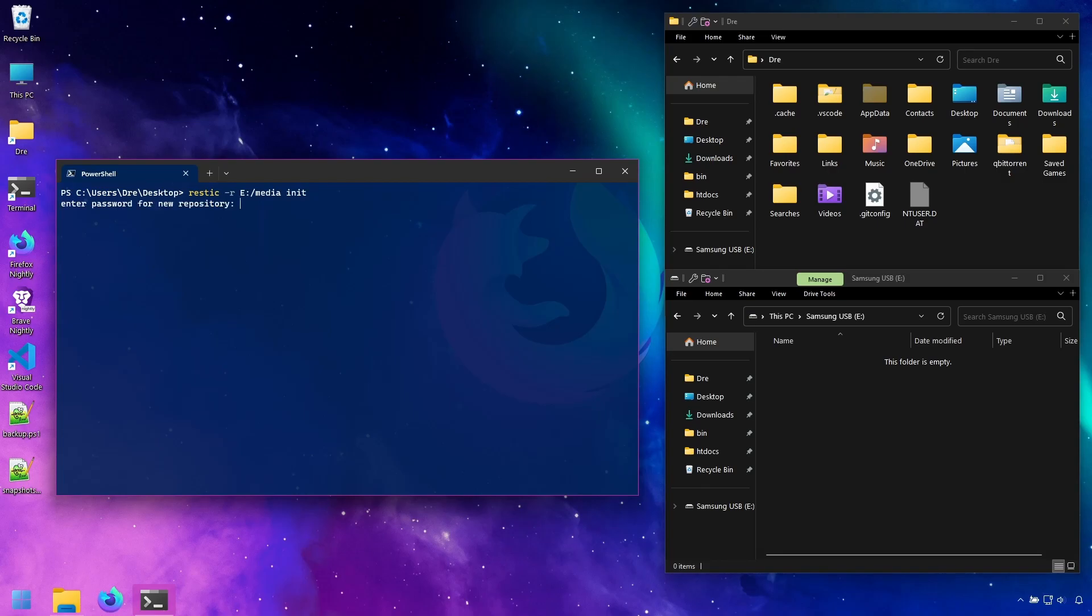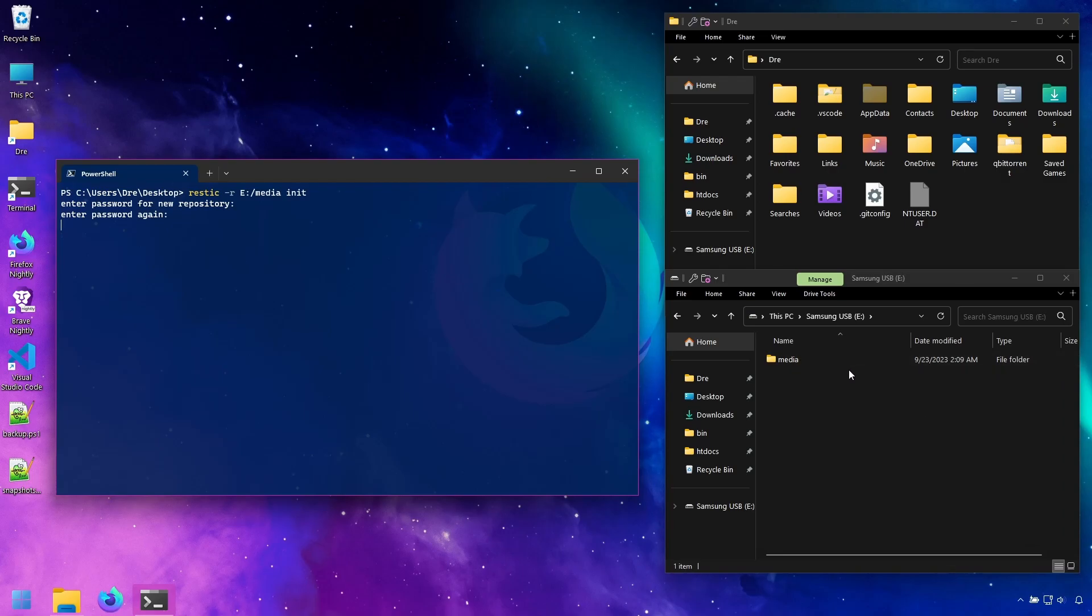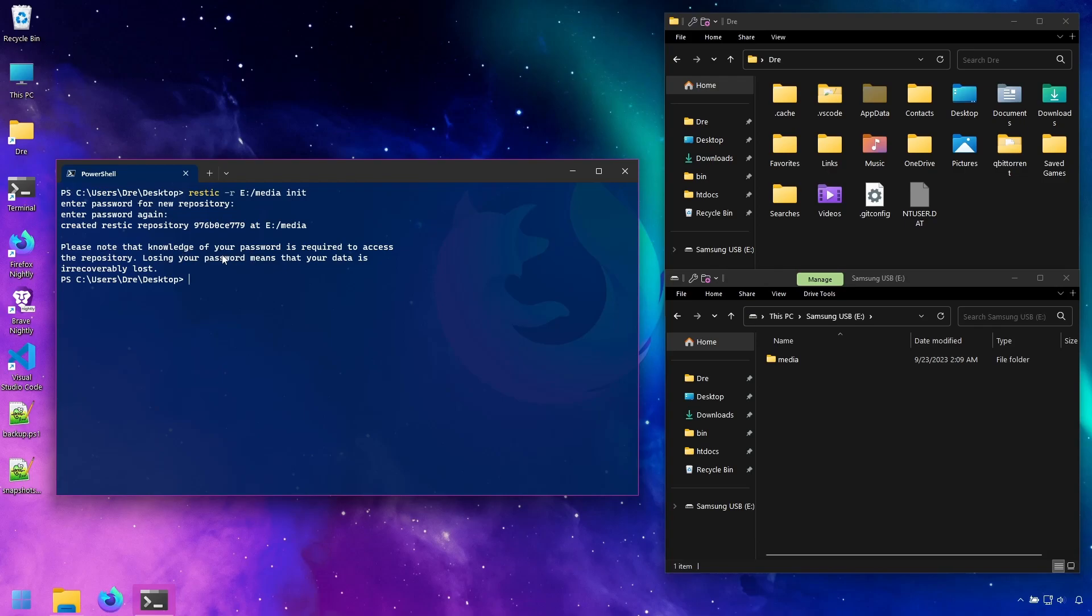Now we have to specify a password or the encryption key. We will type it twice. And this will go ahead and create the media backup on my USB drive. It tells us that we need to make sure we remember the password because if you forget the password, you cannot access the data.